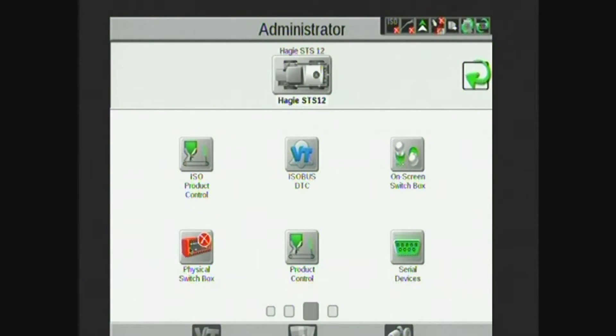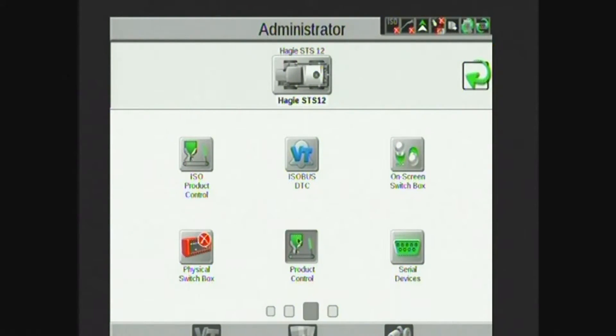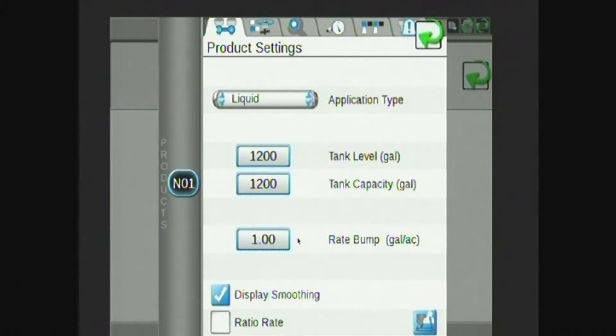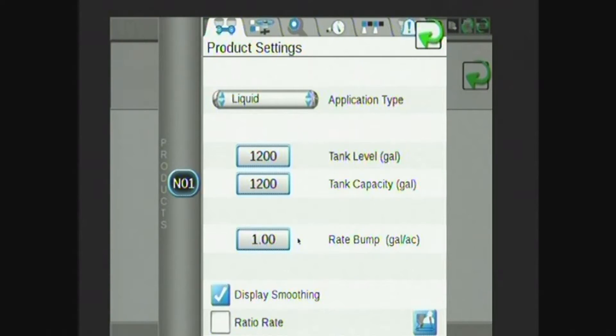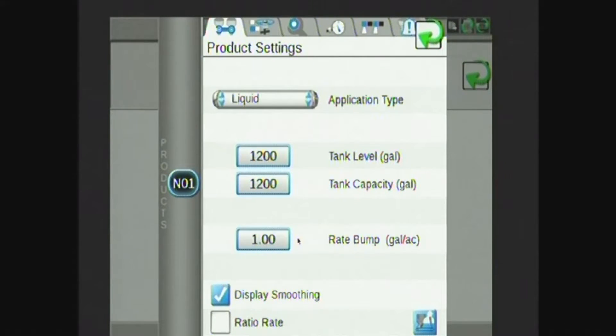Next page over, I have product control. Product control is probably the most important thing in a sprayer, so we'll talk about this one a little bit more in depth. On this first page, I have my tank capacity as well as my tank level and rate bump.